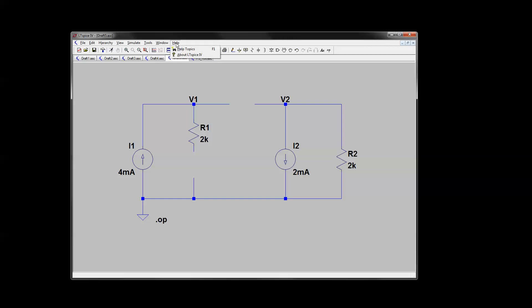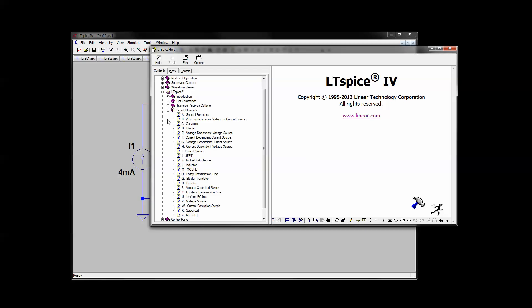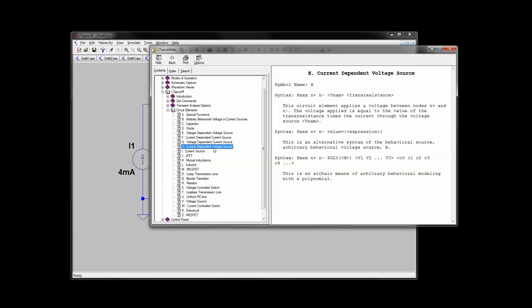So what you do, go to Help, under your Help Topics, and under LTSpice Circuit Elements, you'll see that E, F, G, H, these are your dependent voltage sources, dependent current sources. So we need a current dependent voltage source, that is H.